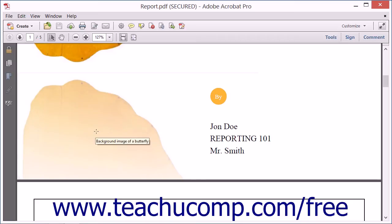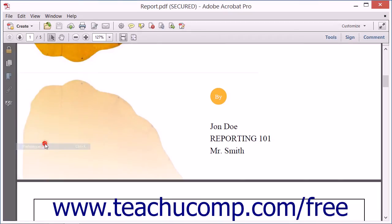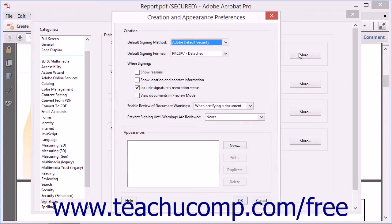To create a digital signature, launch Acrobat and then select Edit and choose the Preferences command from the menu bar to display the Preferences dialog box. Select Signatures from the list of categories at the left side of the dialog box. In the Creation and Appearance area, click the More button to open the Creation and Appearance Preferences dialog box.